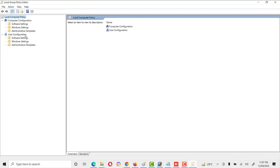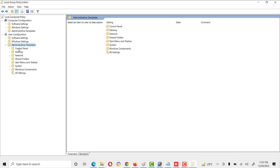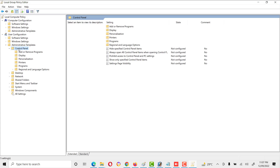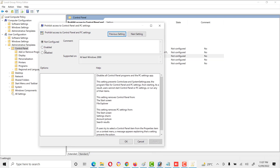We will move to User Configuration and go to Administrative Templates. Here we see Control Panel listed. Under Control Panel we see we have access to Control Panel and PC Settings. We click on it, and here the setting by default is Not Configured.